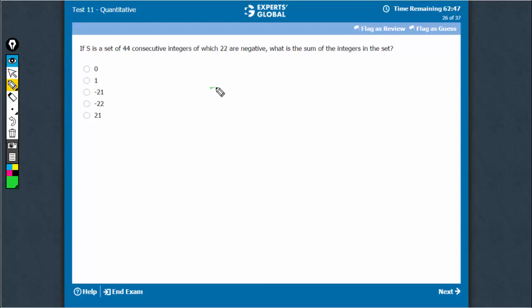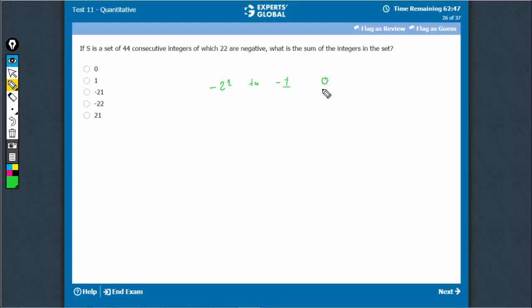22 are negative, so that means they must be minus 22 to negative 1. Then comes 0, that's 23rd. 44 means then there are 1 to 21. So, 21 here, 22 and 22 here — 44.